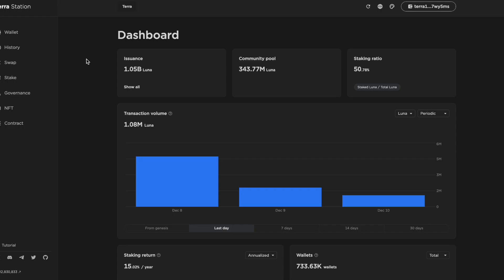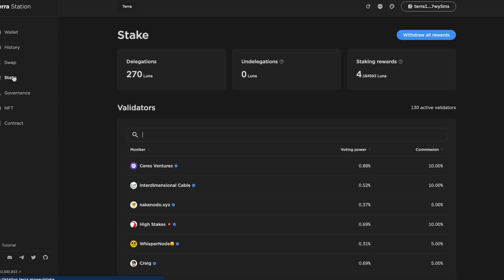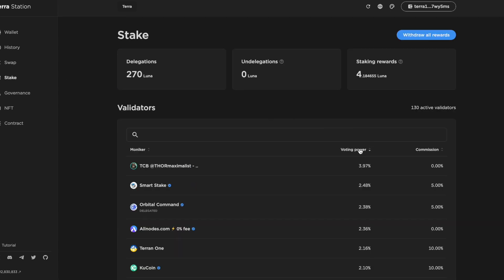Before we get started, I'd just like to thank everyone who's supporting this channel by delegating to Orbital Command Community Validator. Next time you're staking some Luna, delegating to Orbital Command would be appreciated.